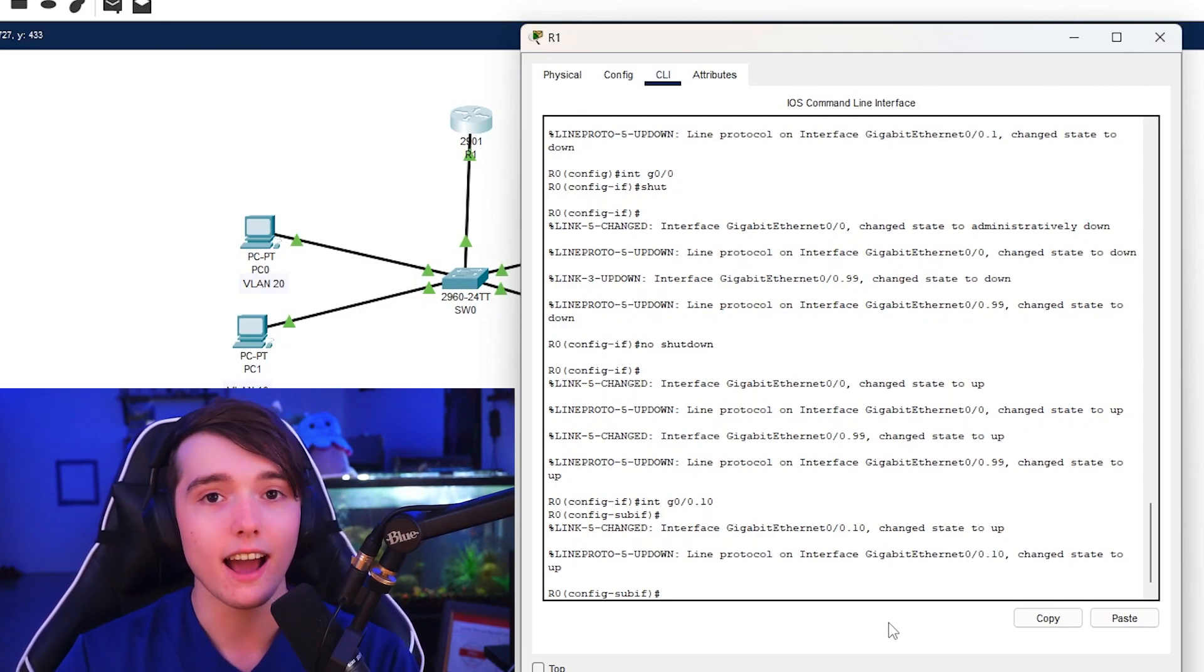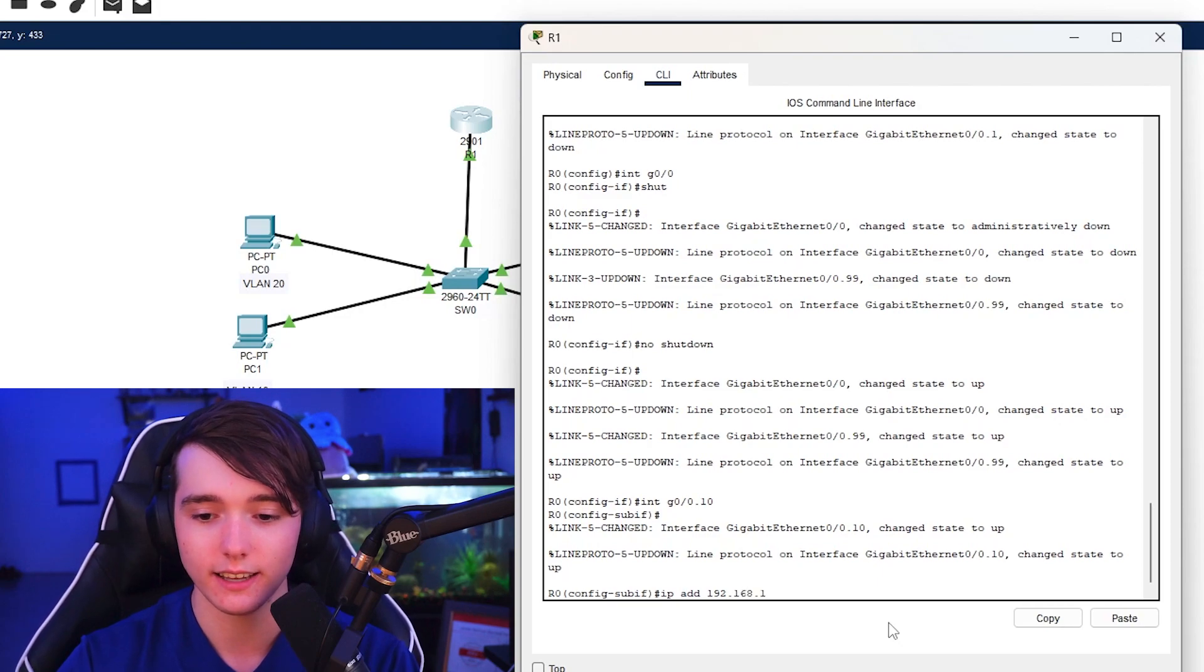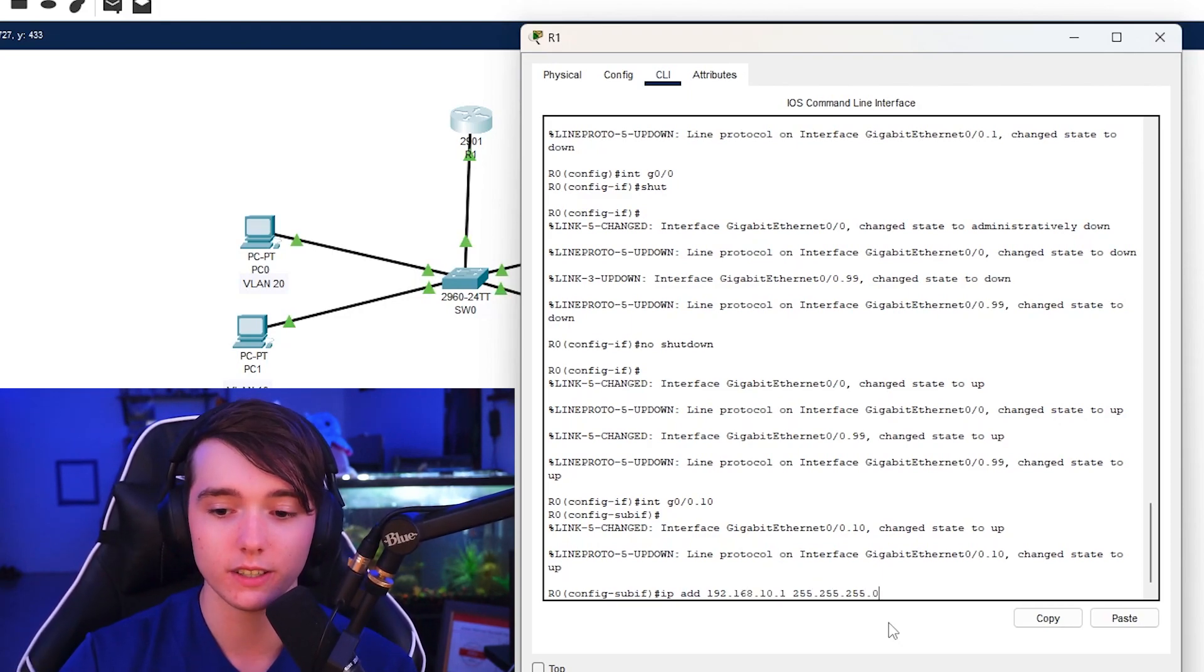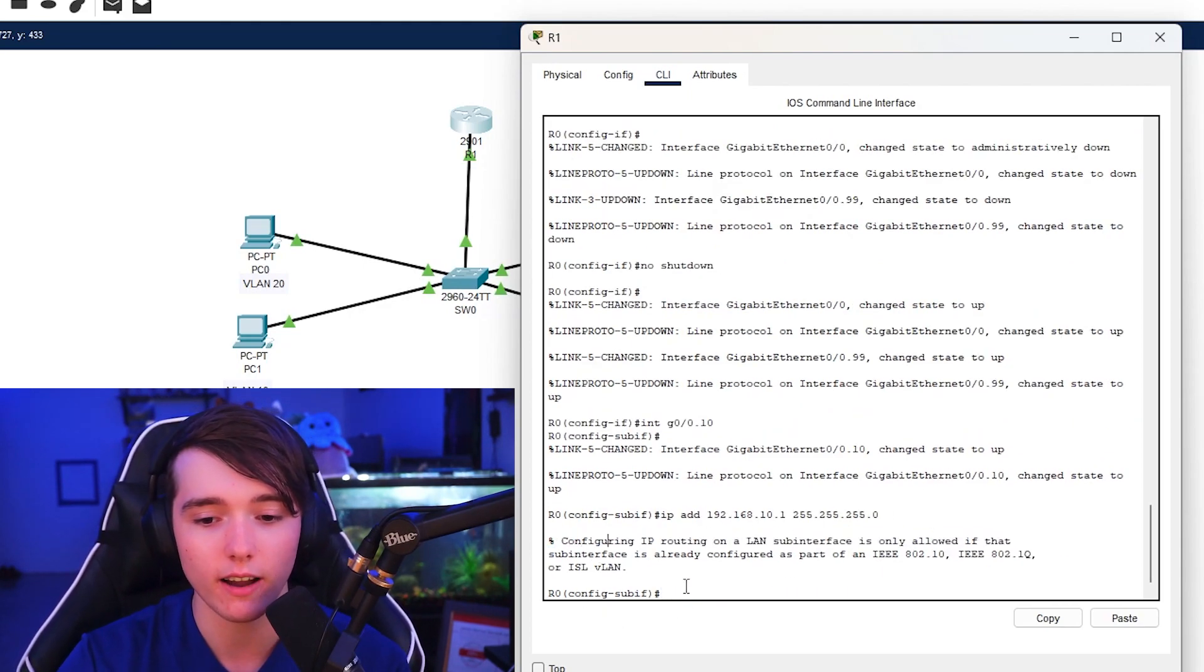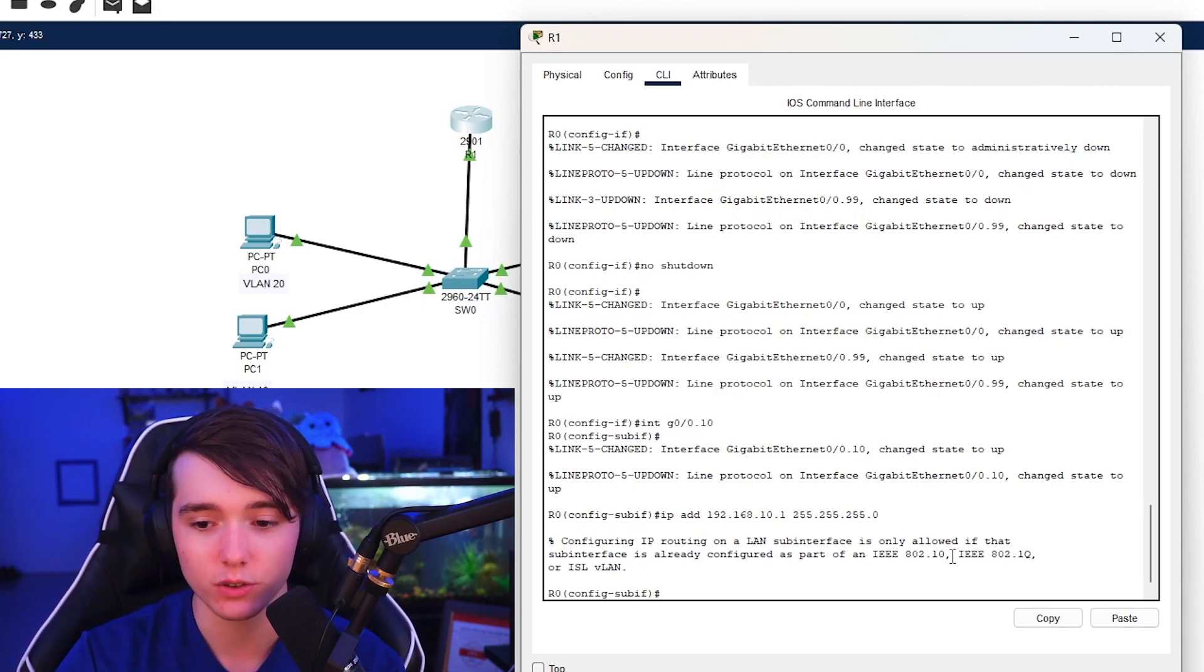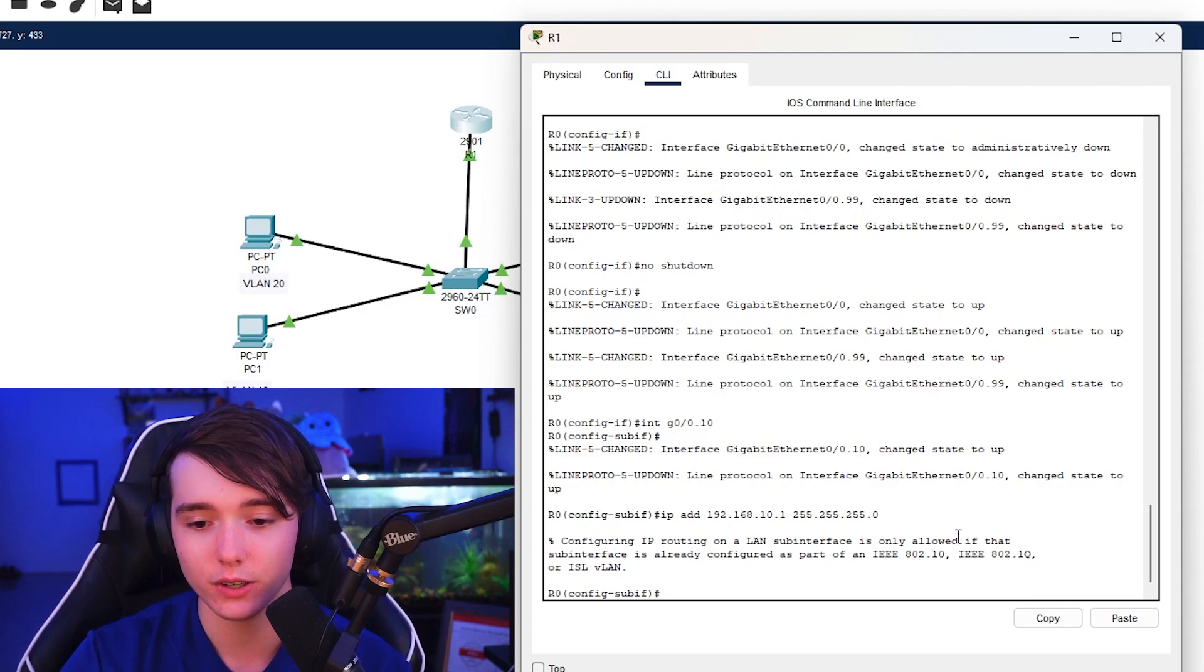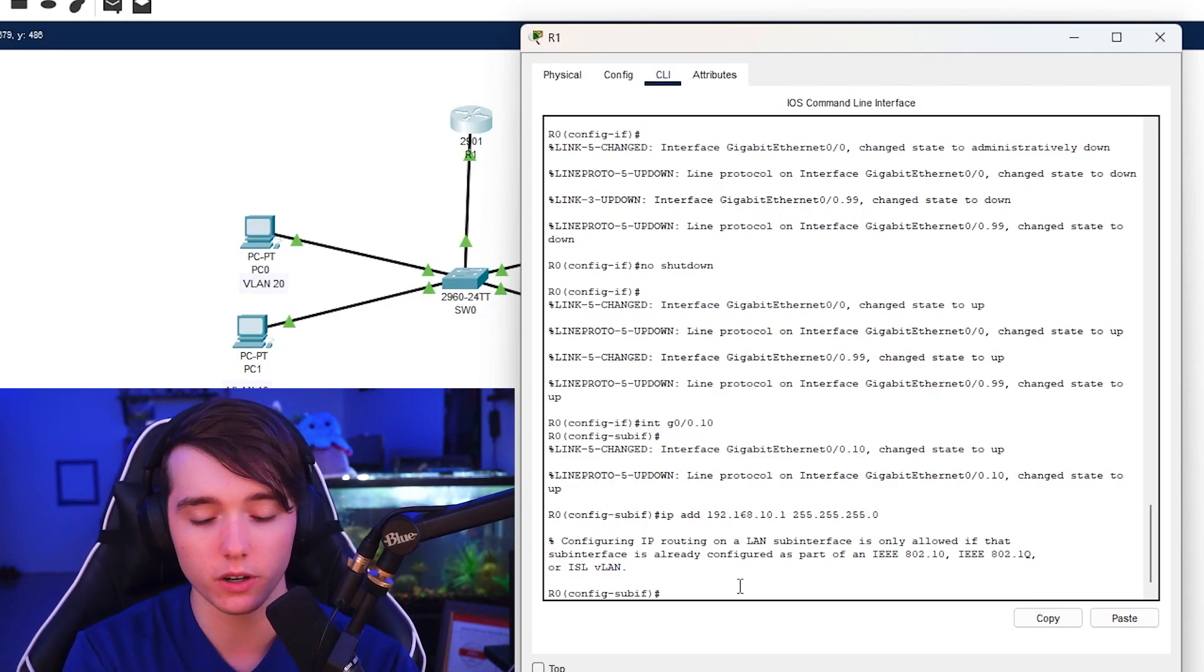So dot VLAN 10. And as you guys see it will say interface G0/0.10 is state to up. And now you may try to do the IP address 192.168.10.0 255.255.255.0. But when you try this it will say configuring IP routing on a LAN sub-interface is only allowed if the sub-interface is already configured as part of an IEEE 802.1Q or ISL VLAN.